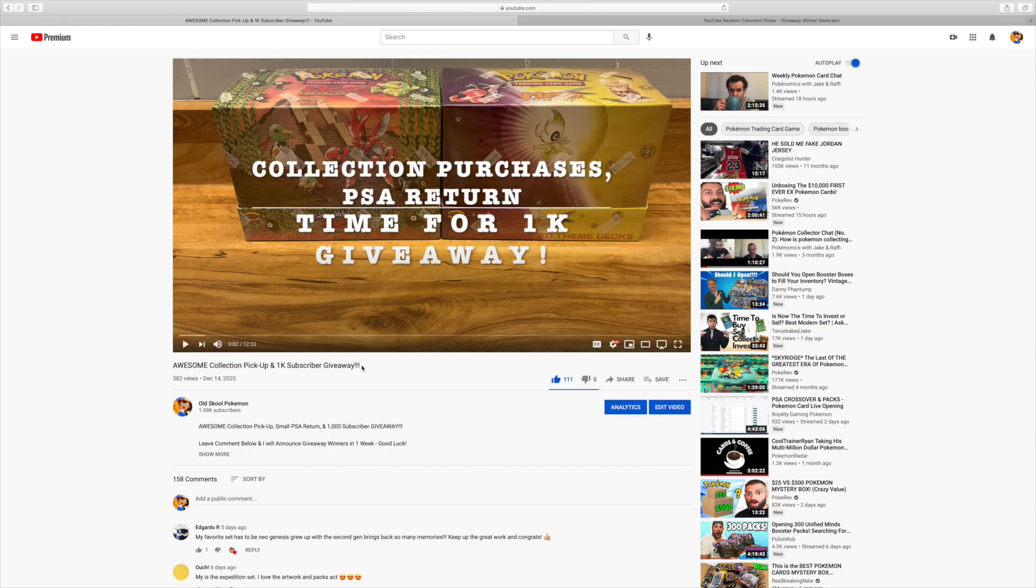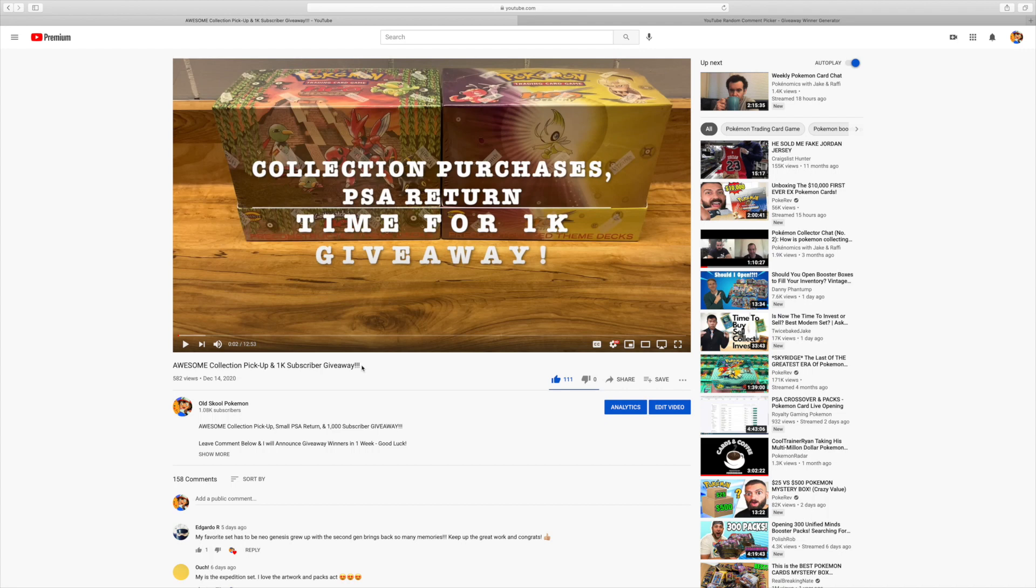Hey everyone, Old School Pokemon here. So today's video I'm going to be announcing the winners of my 1,000 subscriber giveaway. If you don't remember, I'm going to be selecting nine different winners. Each winner is going to receive an Evolutions booster pack art set, so four Evolutions booster packs, all coming straight from a factory sealed booster box.